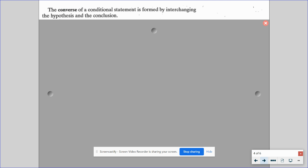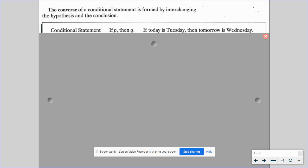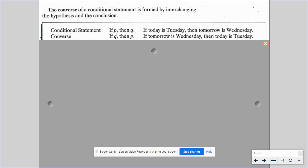We also have what's called the converse. The converse of a conditional statement is formed by interchanging the hypothesis and the conclusion. So if the conditional is 'if P then Q,' the converse is 'if Q then P.' For example, the conditional 'if today is Tuesday, then tomorrow is Wednesday' has the converse 'if tomorrow is Wednesday, then today is Tuesday.' These don't always make sense or be true — we'll get into that more later.